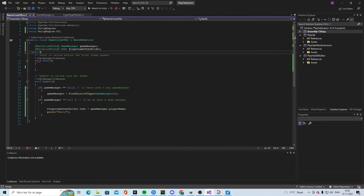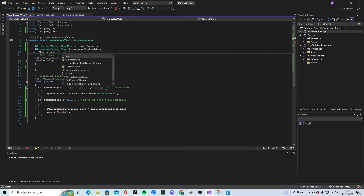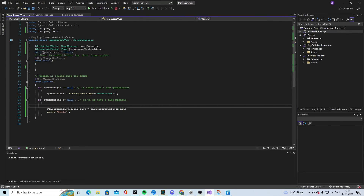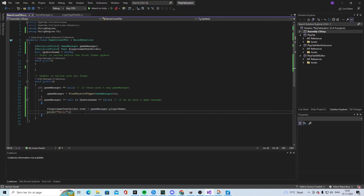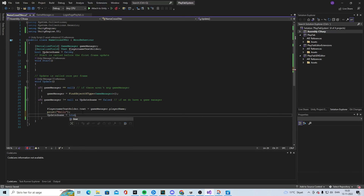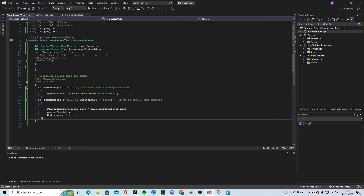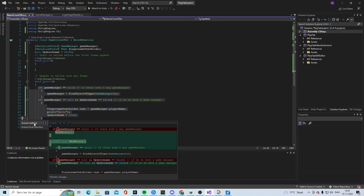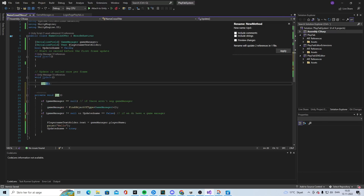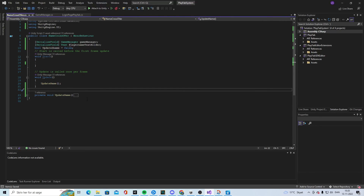I think this is being called every frame. So we're going to make a bool called updatedName equals false. We'll say you can only enter this block if updatedName is false, and then set updatedName to true. So when it runs once it will be true and won't repeat.